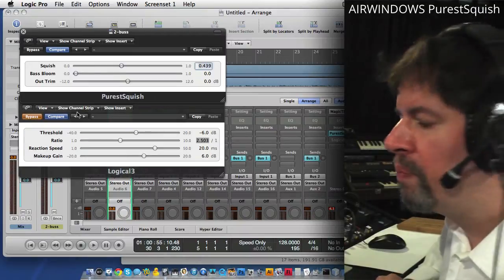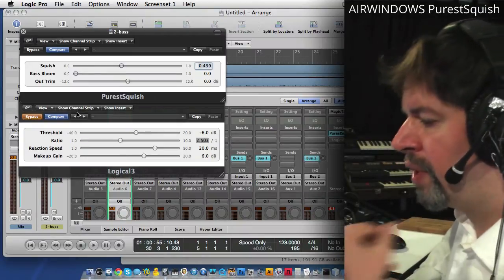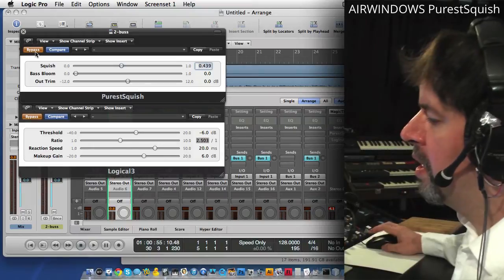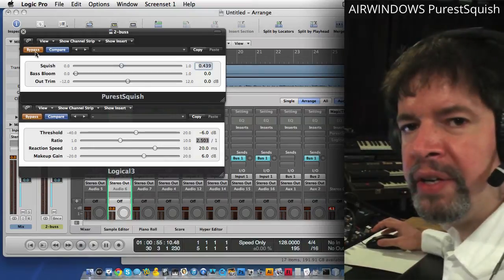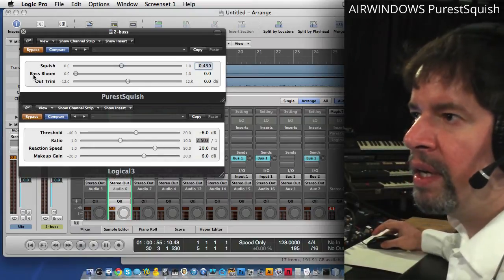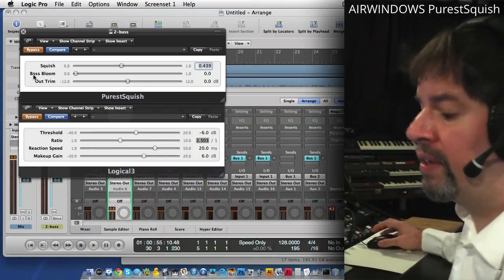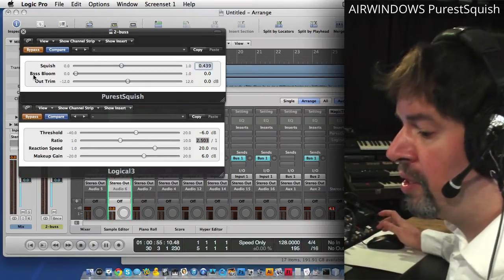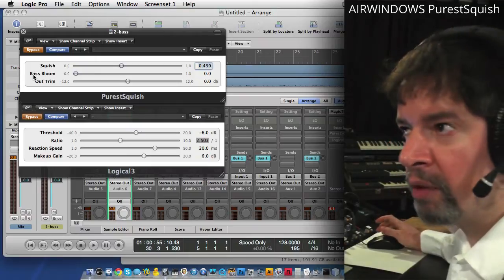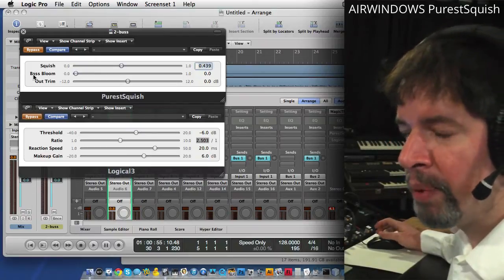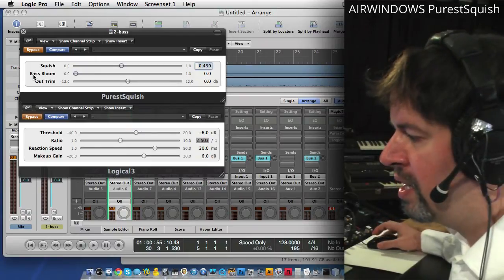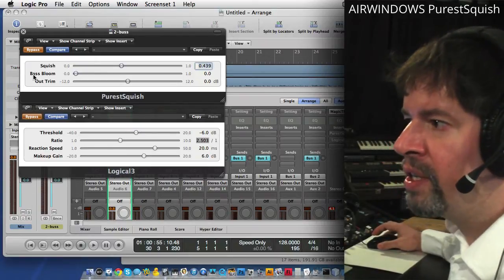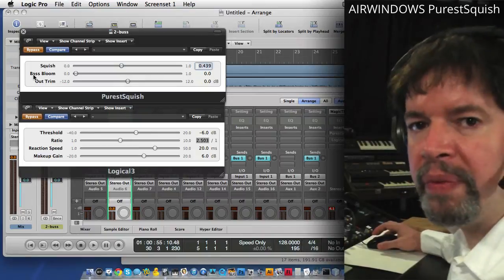So what you'll hear as I cut it in and out is it's not giving the sound. Giving sounds of analog hardware is very popular these days.